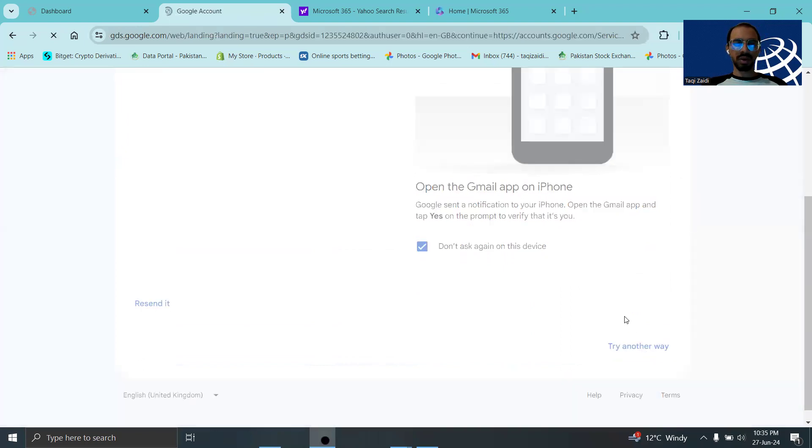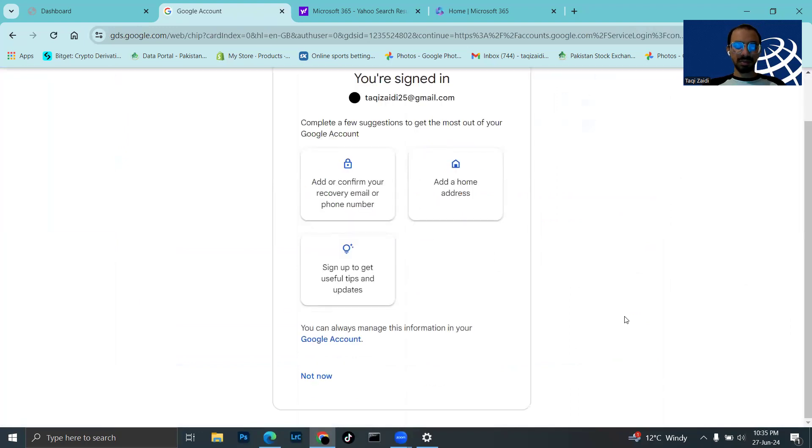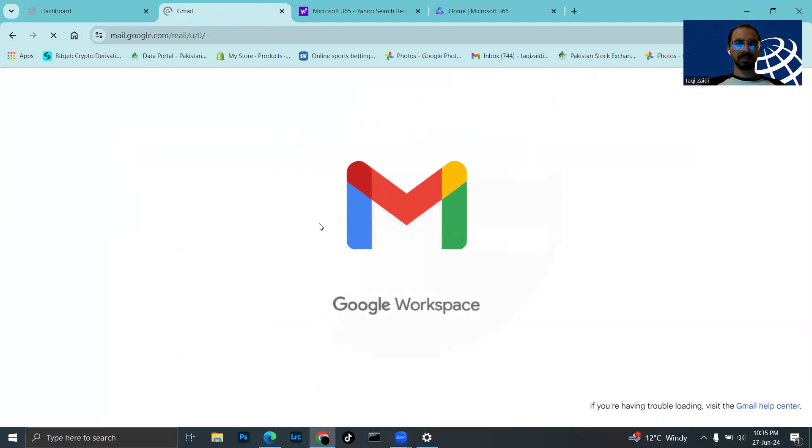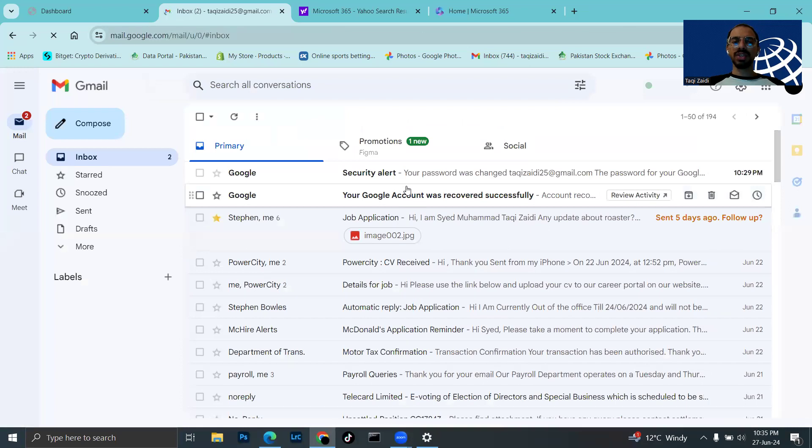There was a small issue but now I've successfully logged into my Gmail account.